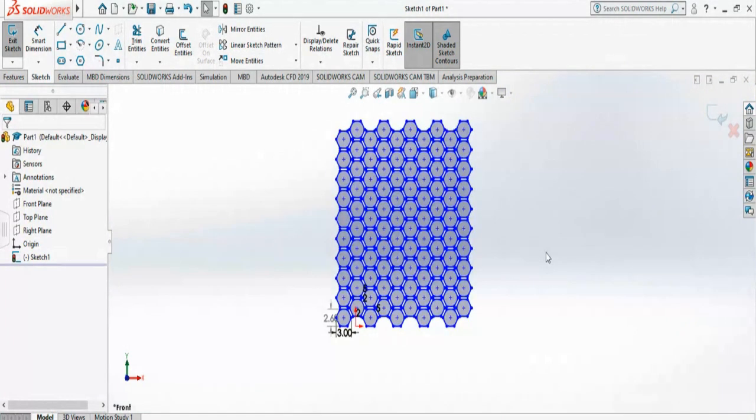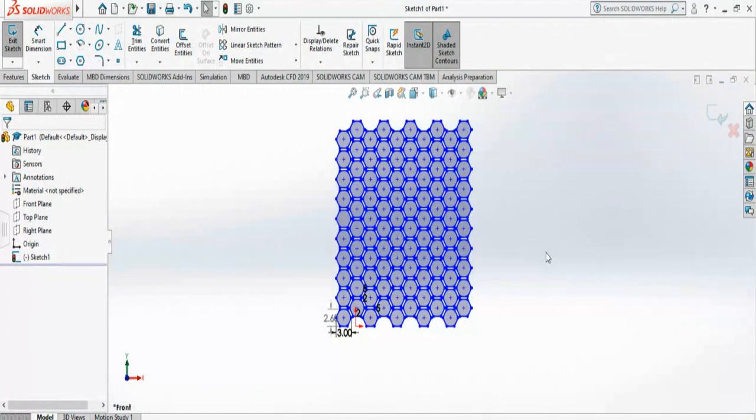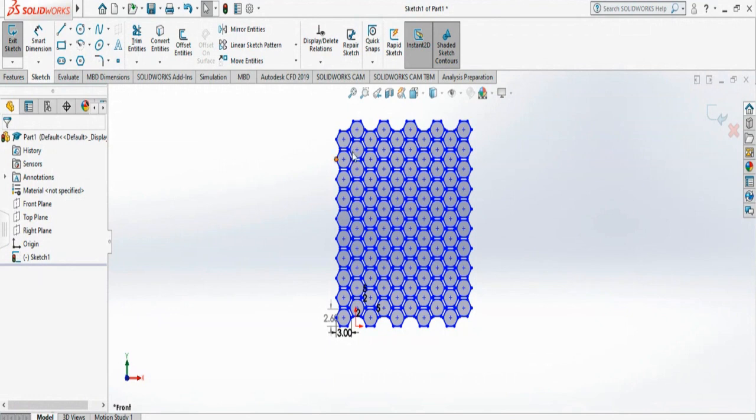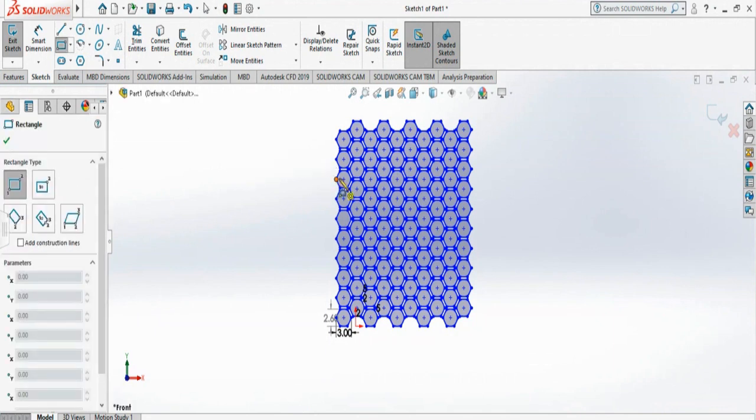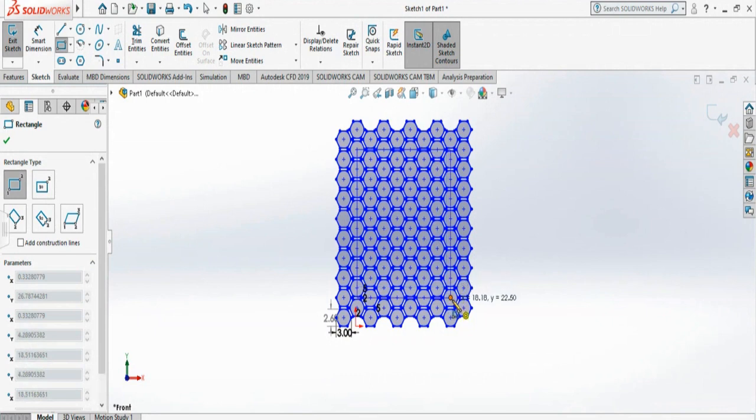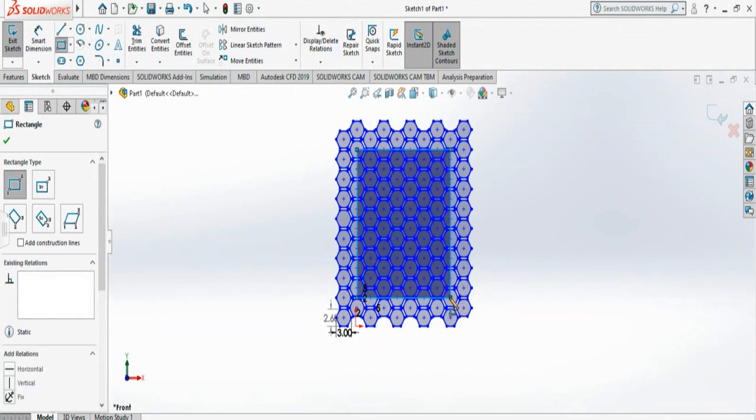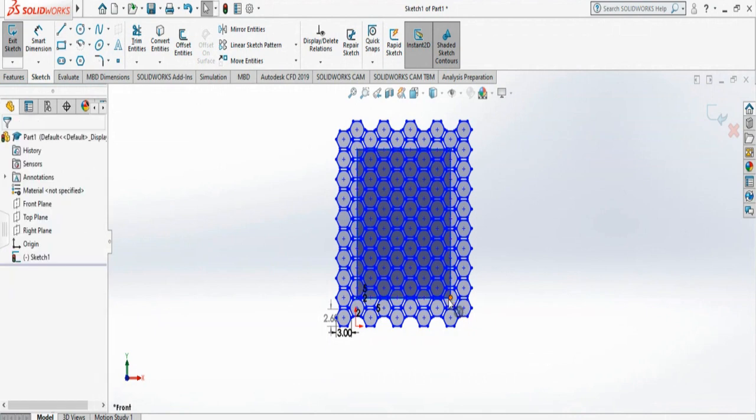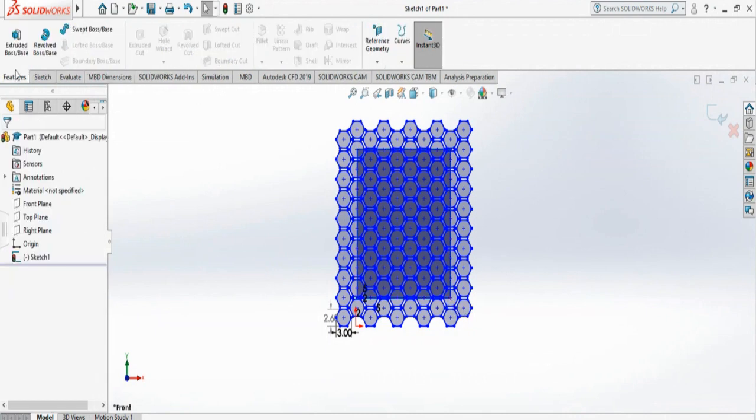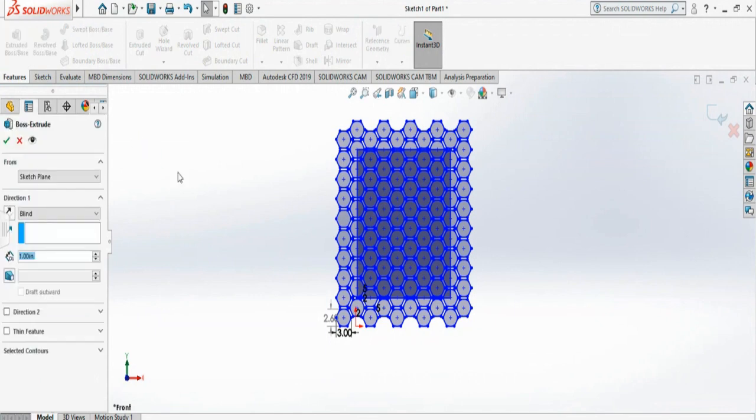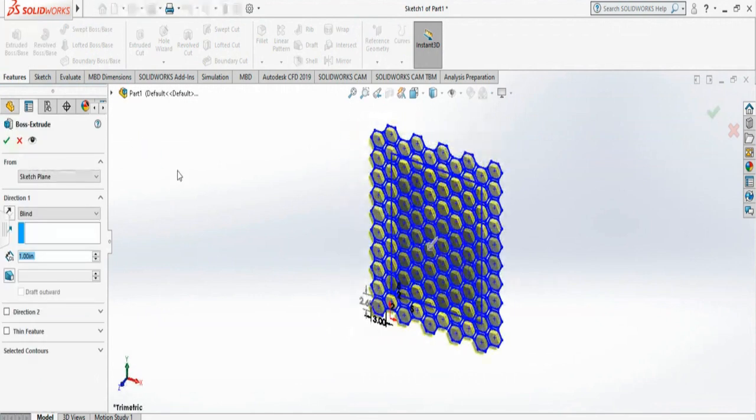So once I have created my honeycomb structure, now I have to do extrude. If I do extrude, it will extrude only this shape. So to make the honeycomb, I need to create another rectangle that I'm making here. Now I'm going to use that to extrude, so I'm going to go to Features, Boss Extrude.